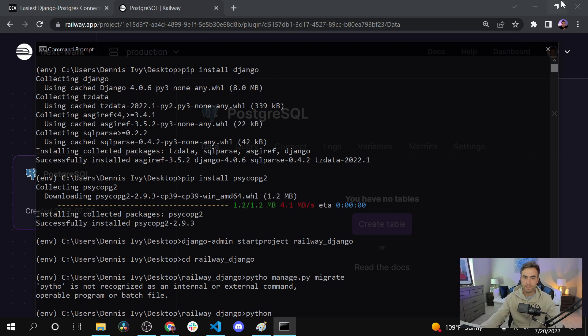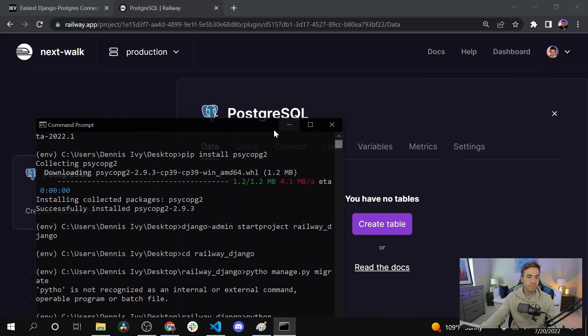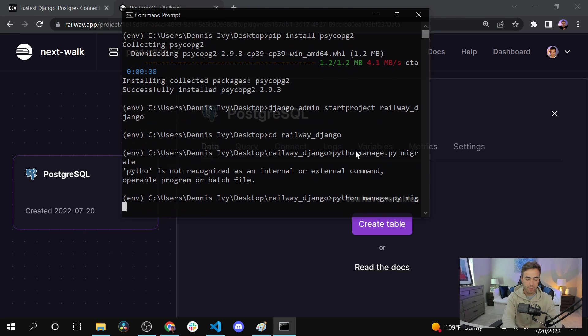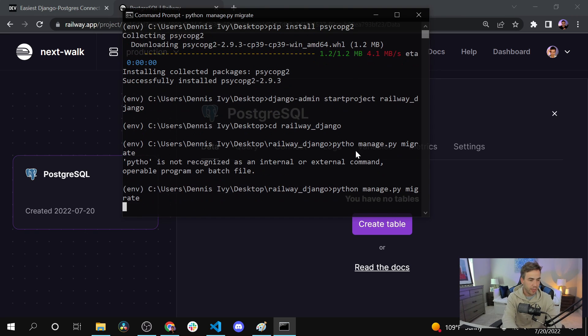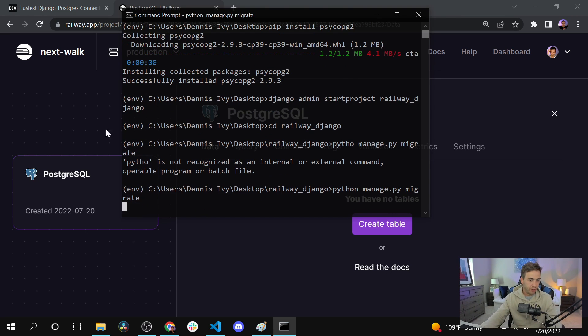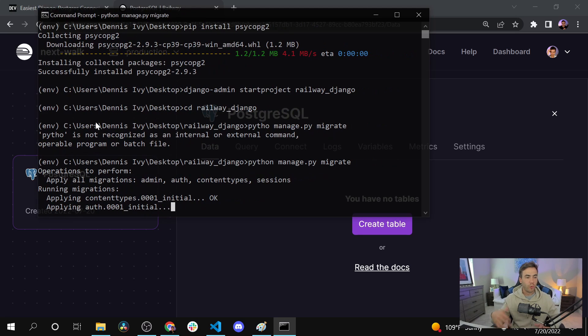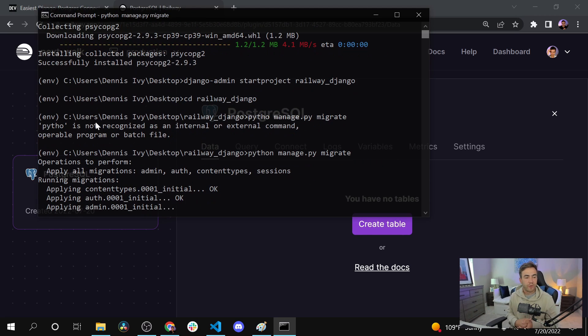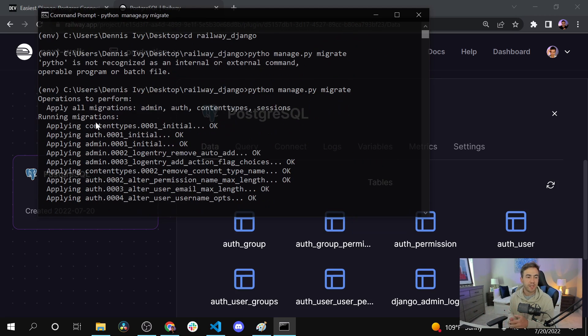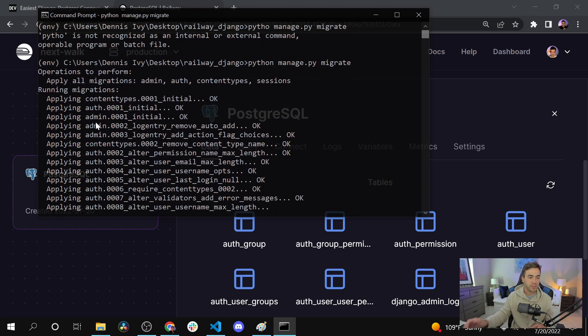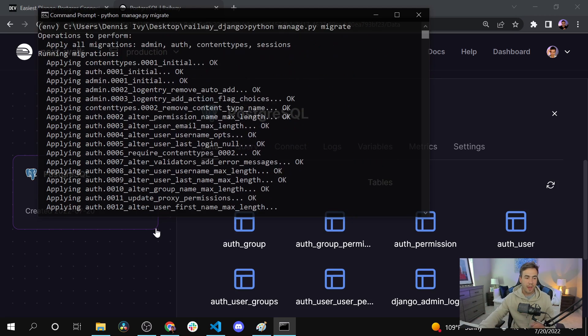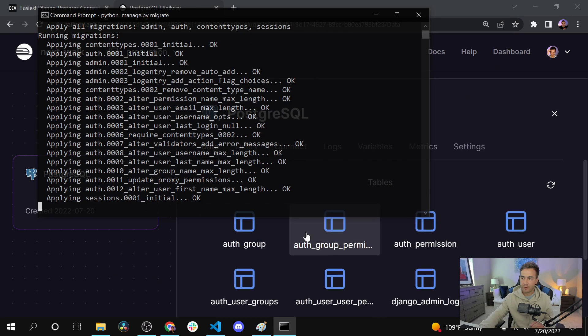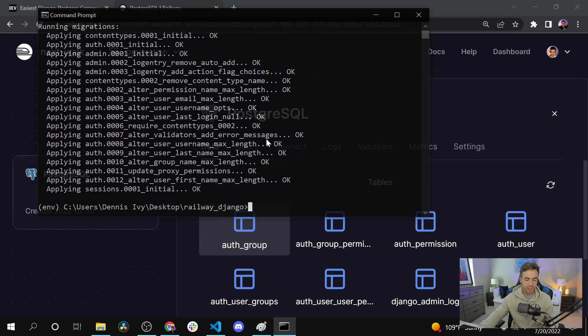I'm going to run python manage.py migrate. It looks like I have a misspell, so let me fix that. Okay, so that should migrate the database. There we go, we're going through the default migration. This will create things like the sessions tables, the users and so on. As I look at the database here in the background, I can actually see everything get created.